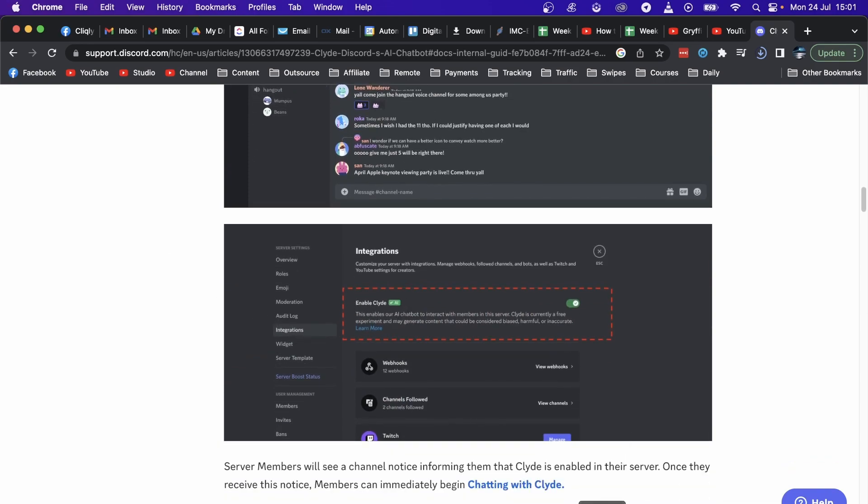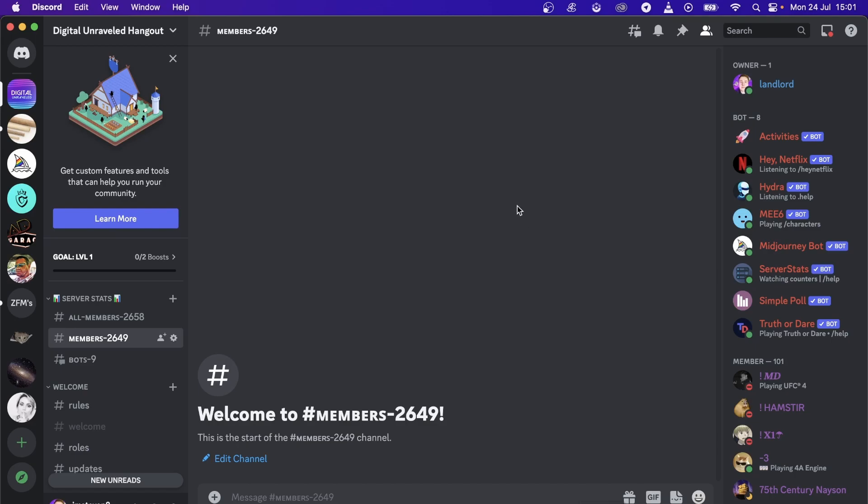So how that would look on Discord, basically you just have to wait for that announcement and then you'll be able to enable Cloud AI.